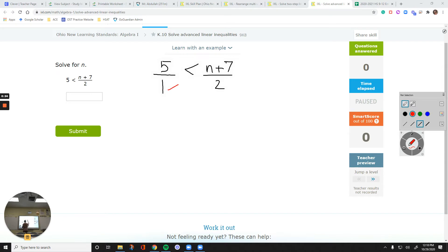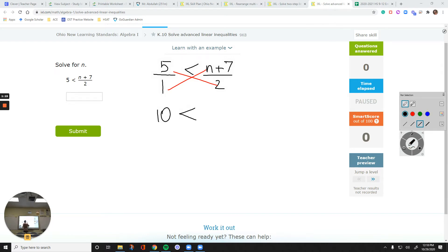So multiply these two and then these two. Keep the top parts at the same side. So 5 is on the left — I'll keep 5 times 2 on the left side. 5 times 2 is 10. That'll be my new left side. Bring down the same side. Right side was n plus 7. When I multiply that by 1, I want to keep it on the right side. Now to get the n by itself.